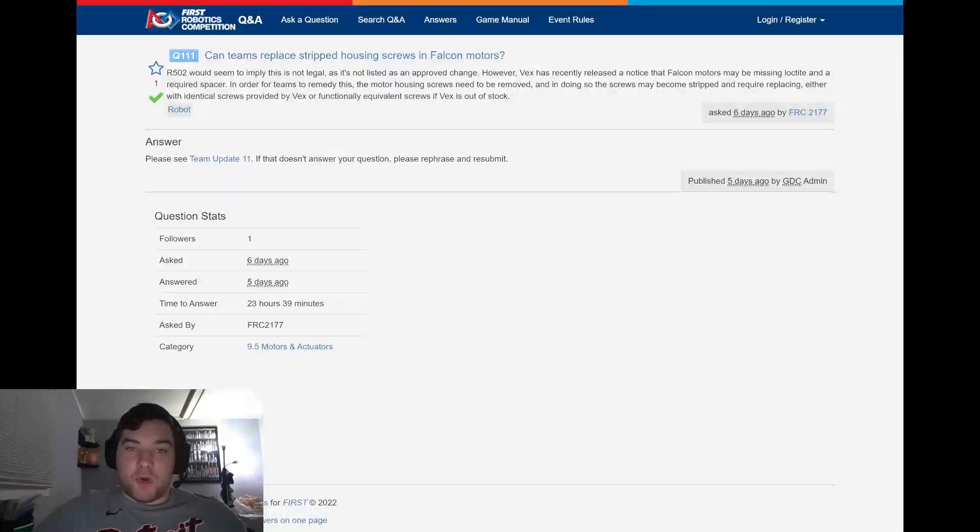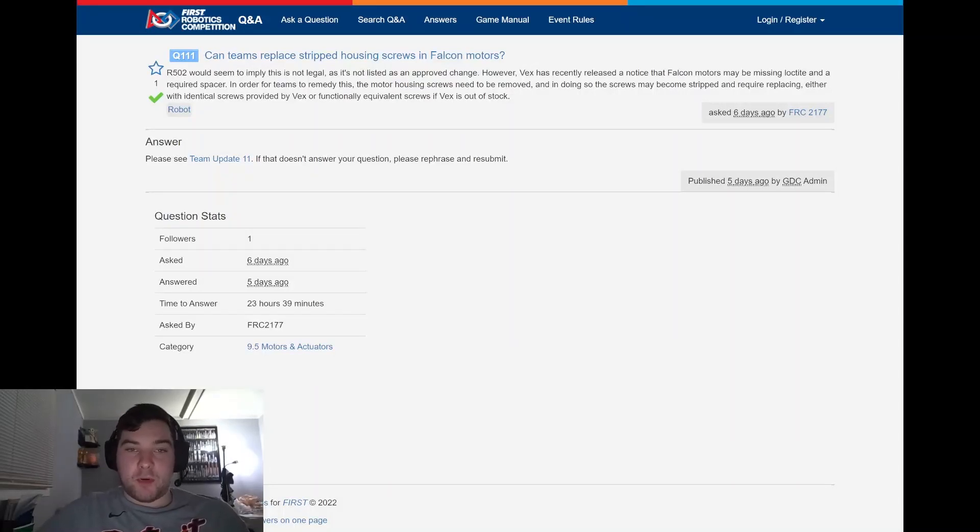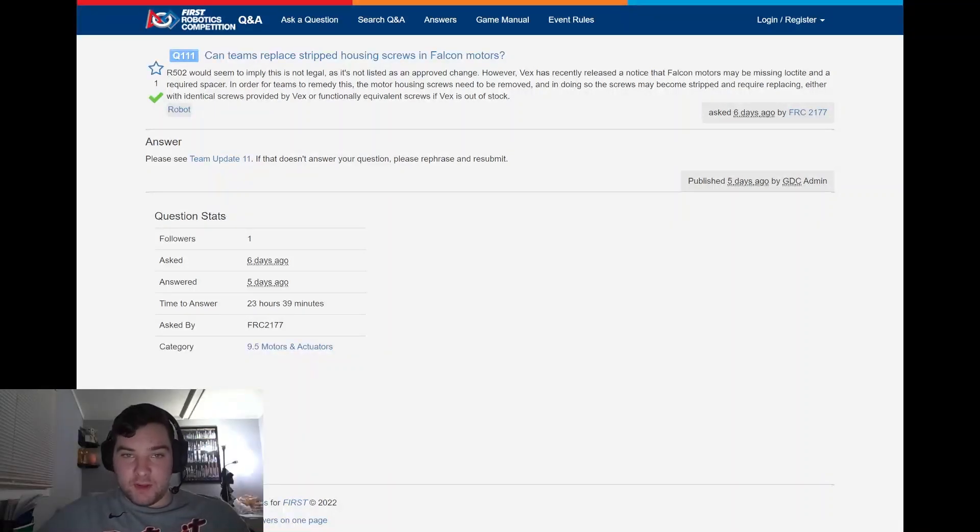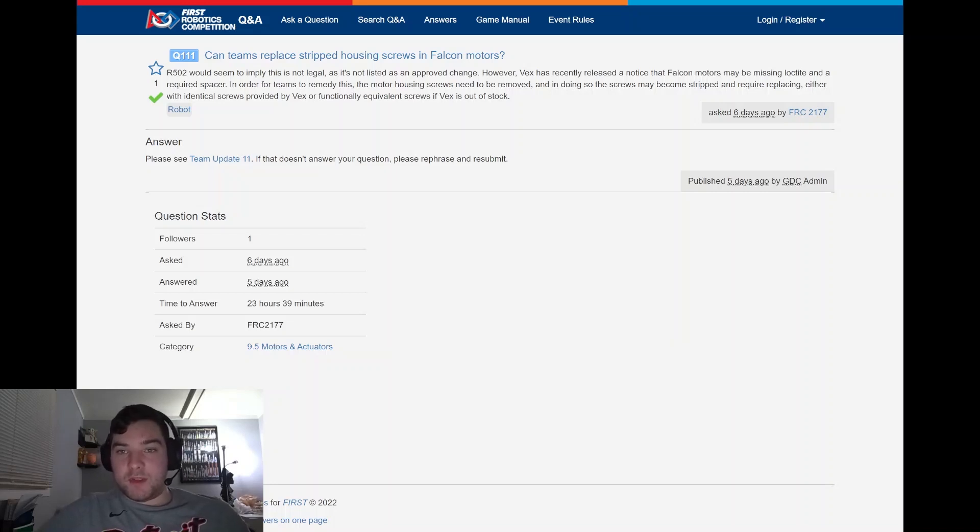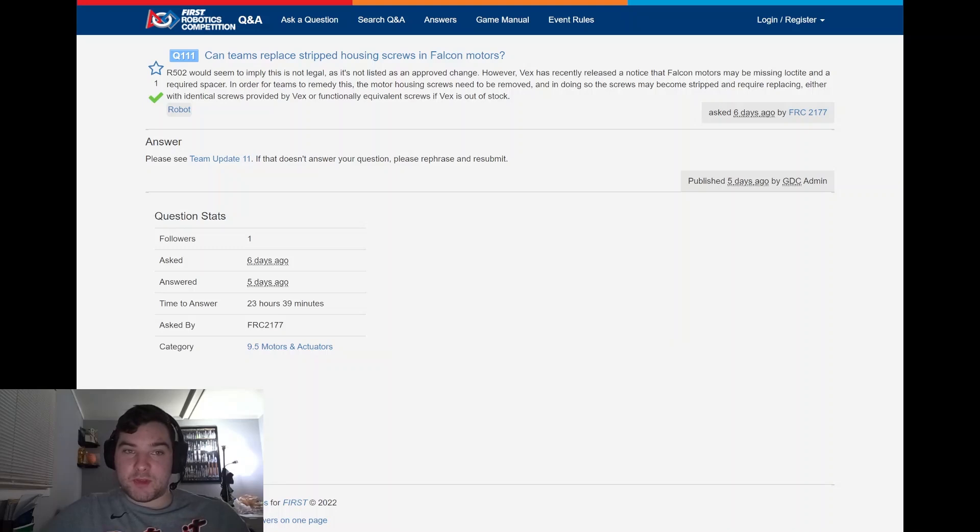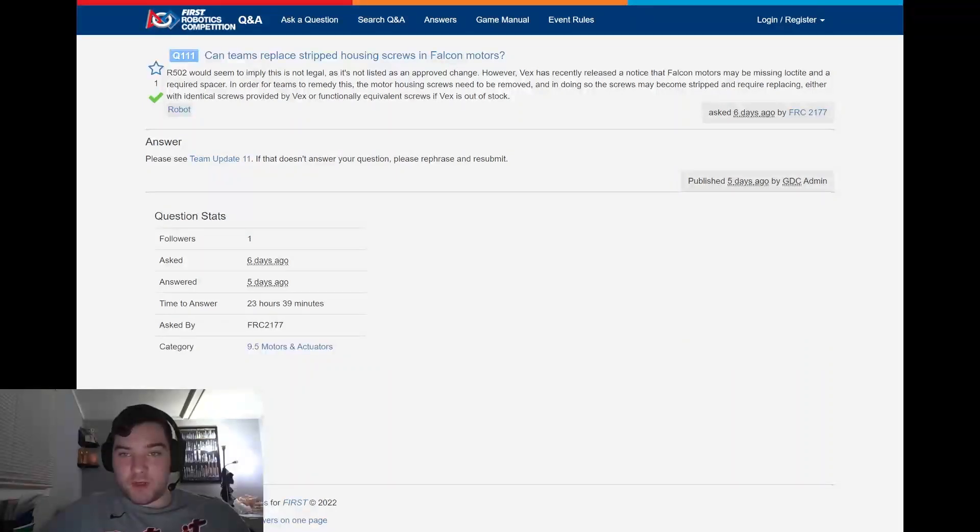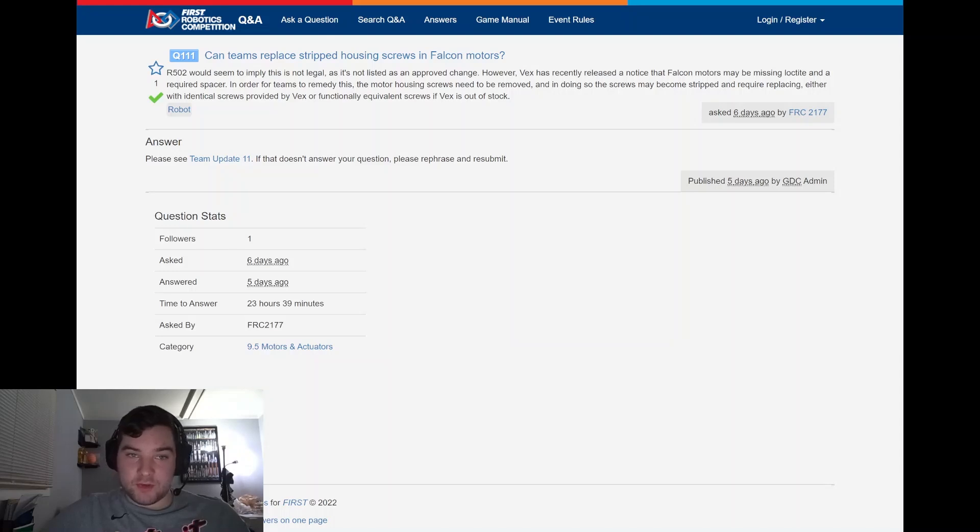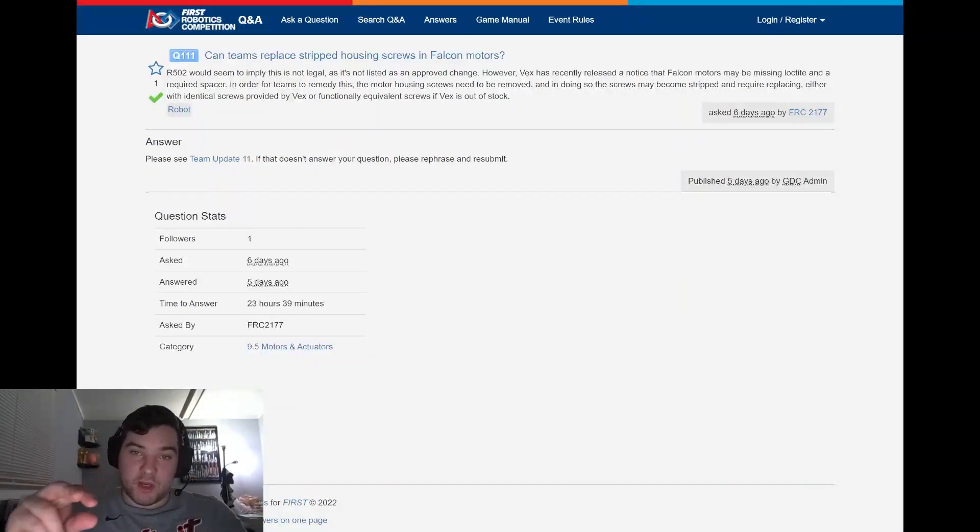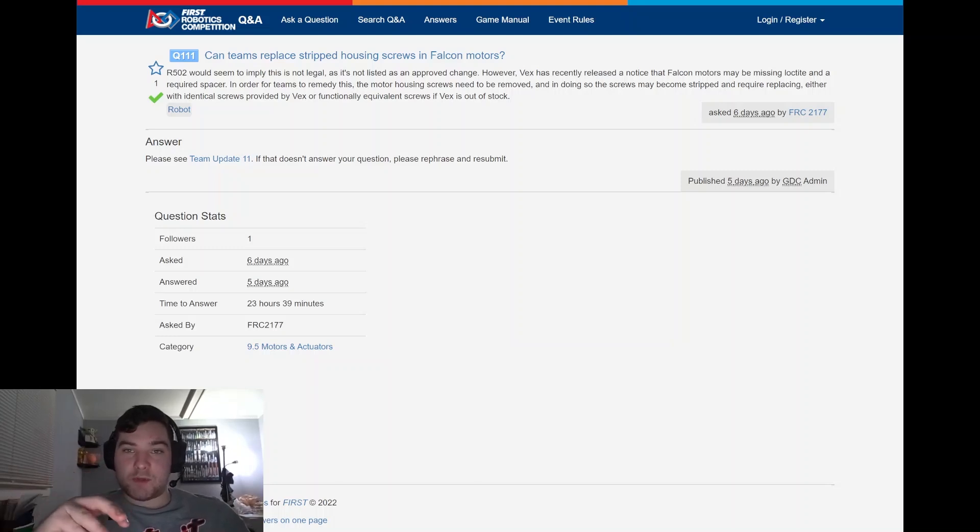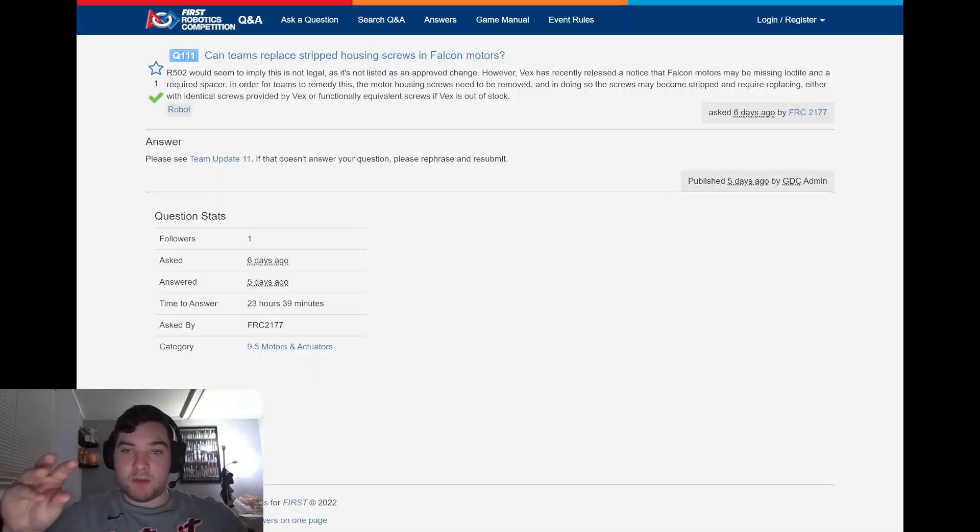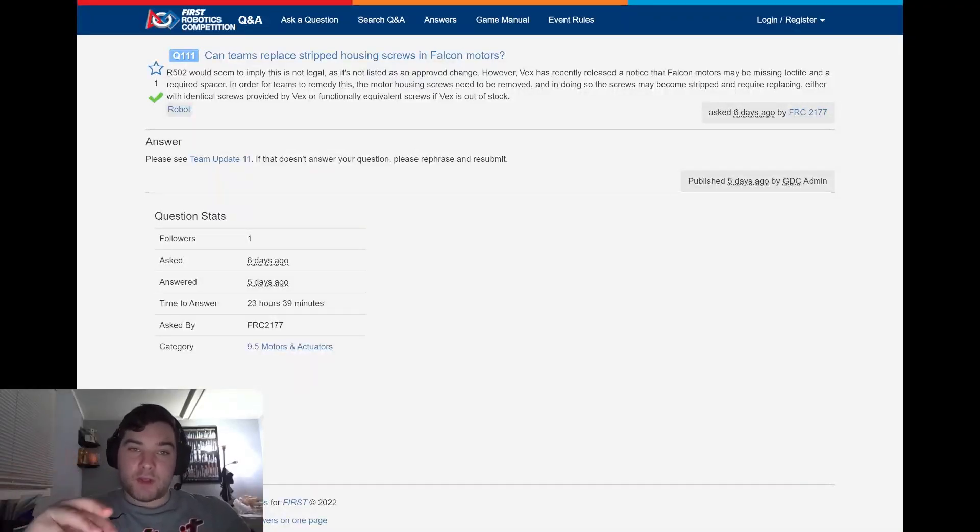Looking at question 111, backed off of what was posted in the last team update, asked by FRC 2177. R-502 would seem to apply this as not legal as it is not listed as an approved change. However, VEX has recently released a notice that the Falcon motors may be missing Loctite and a required shim. In order for teams to remedy this, the motor housing screws need to be removed, and in doing so, the screws may become stripped and require replacing, either with identical screws provided by VEX or functionally equivalent screws if VEX is out of stock. They noted, please see team update 11 - those two items have been added to the list of exceptions you're allowed to do to your motor. So by repairing your Falcon motors as recommended by VEX and CTRE, you are not in violation of the game manual.